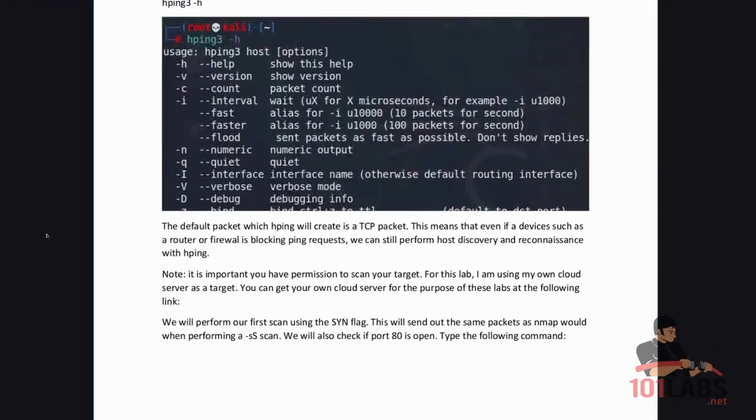The default packet which HPing will create is a TCP packet. This means that even if a device such as a router or firewall is blocking ping requests we can still perform host discovery and reconnaissance with HPing.